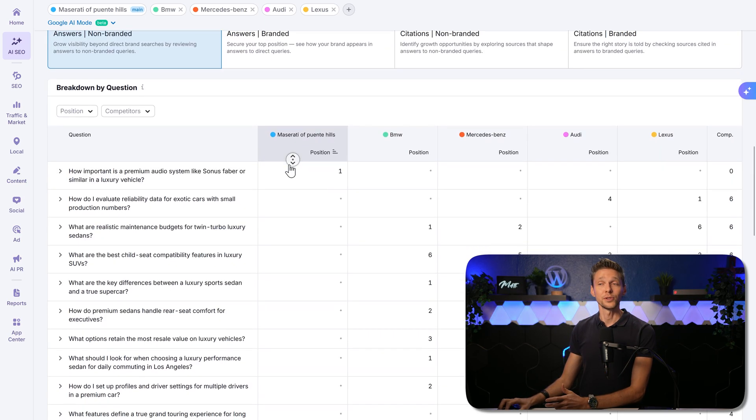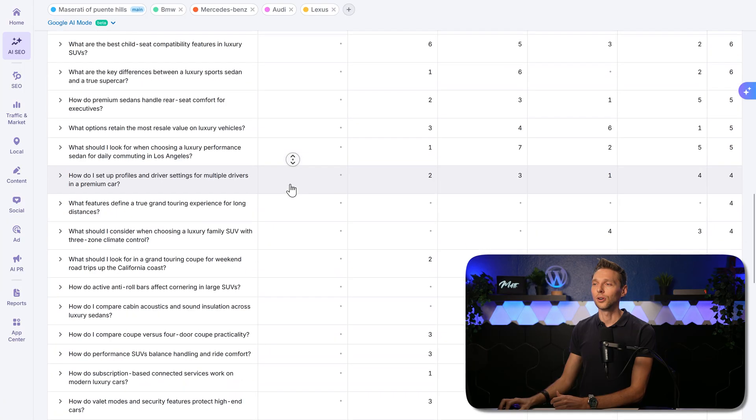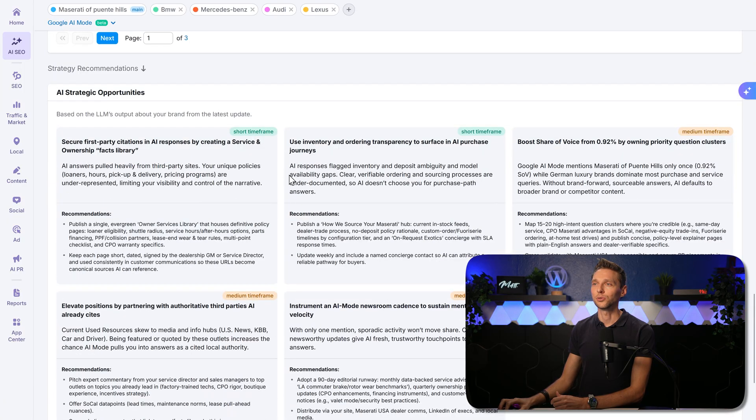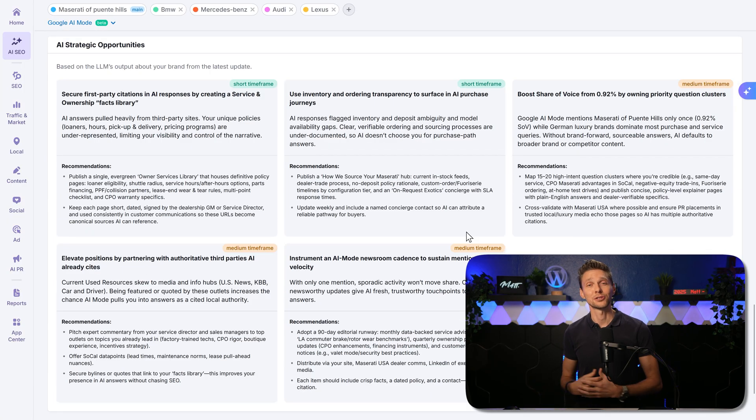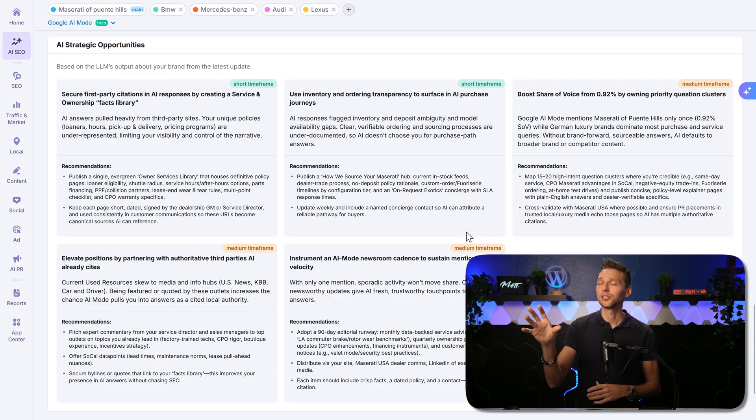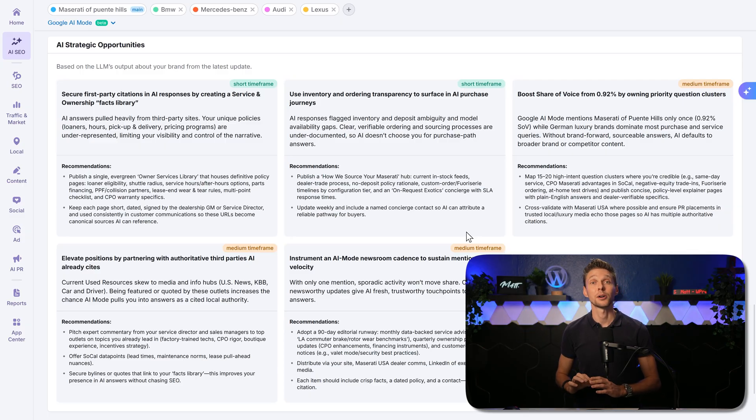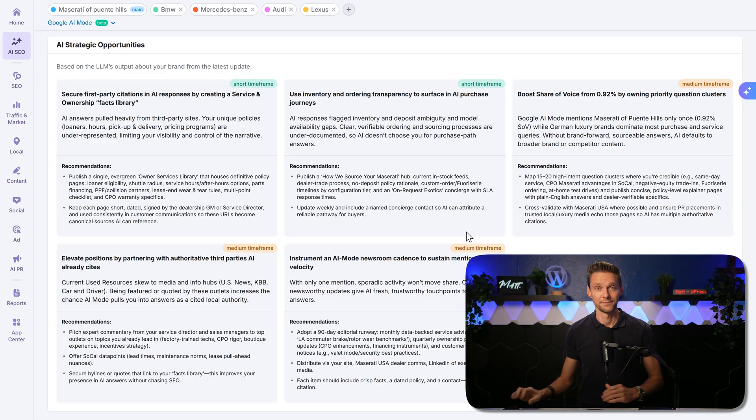And again, if we scroll down all the way here, we go to the AI strategic opportunities. Again, I'm just repeating myself, but these recommendations are pure gold.